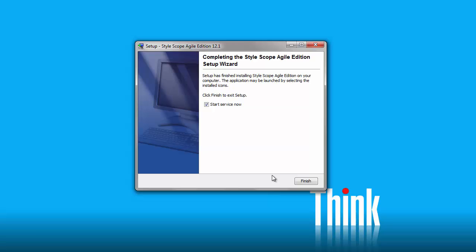StyleScope Agile Edition runs as a service, meaning it runs automatically when you start your computer. When you run the installer, you will be given an option to Start Service Now. If you do decide to start the service at the time of installation, then all you need to do to begin using StyleScope Agile Edition is to open the Start page.